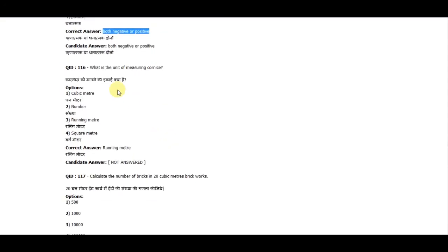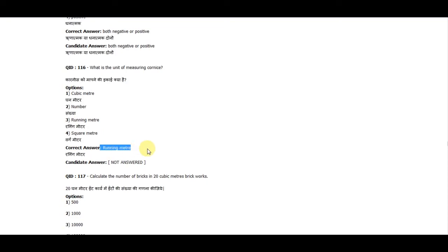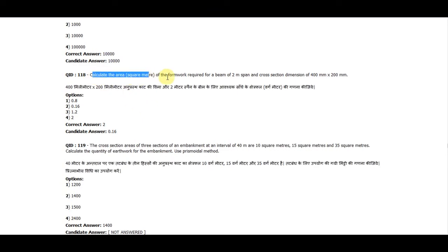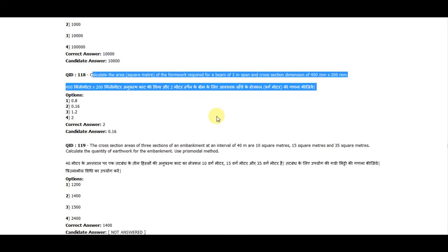Question 115: Scrap value of a property may be both negative or positive. Question 116: The unit of measuring cornices is running meter. Question 117: Calculate the number of bricks in 20 cubic meters of brick work. The correct answer is 10,000.